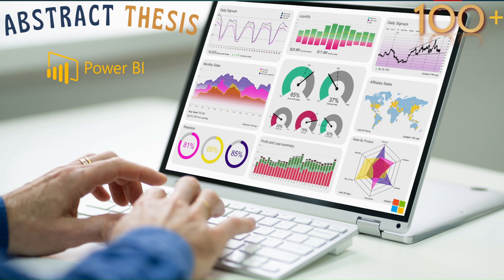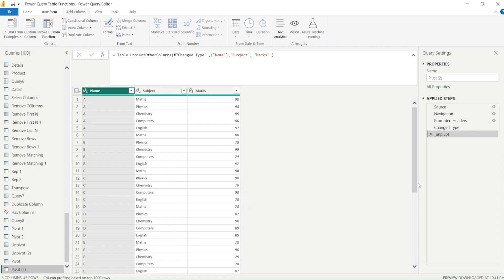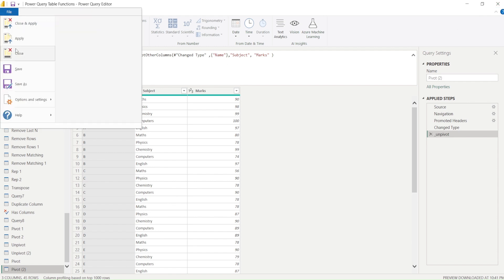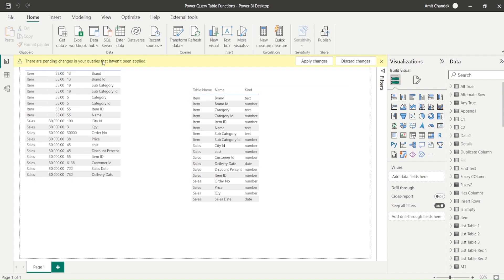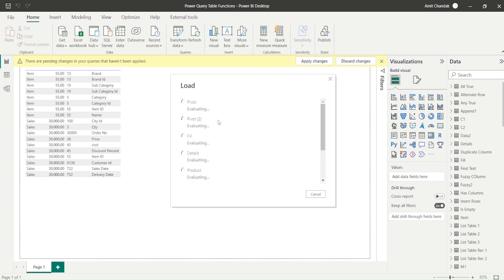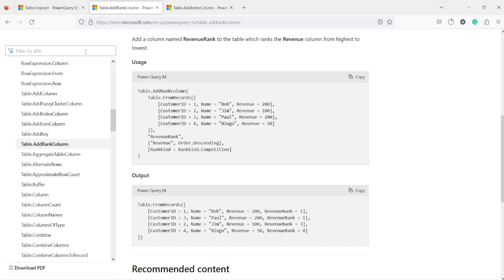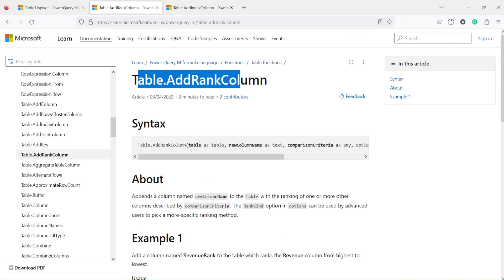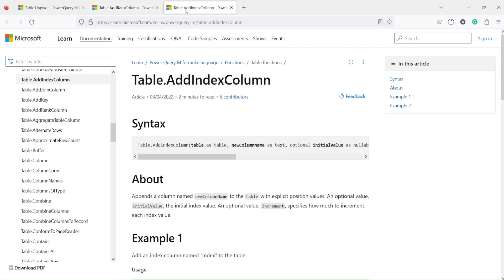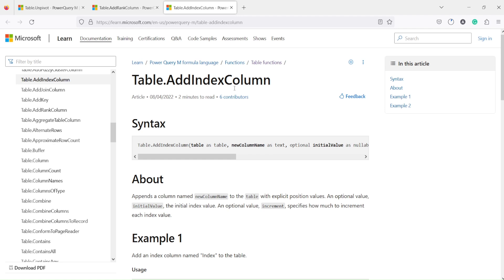I'm also going to show you the functions briefly. Let's jump into Power BI and go to Power Query. I already opened Power Query but I'm closing it — we are going to open Power BI again and go to Power Query.